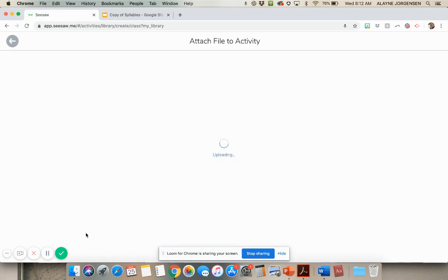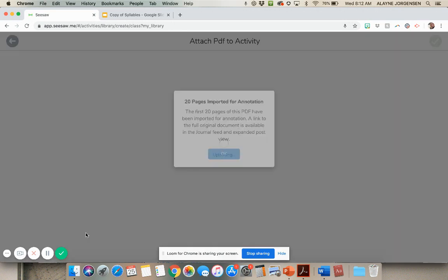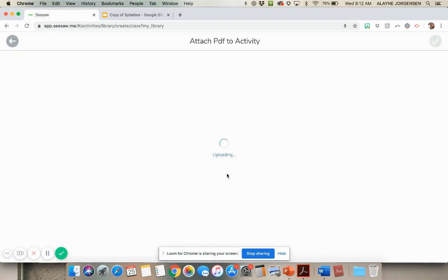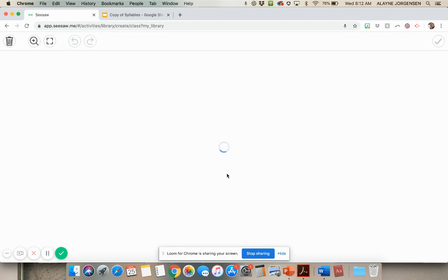And then this is going to take a minute to upload, but it will work. So just wait for a minute to upload. When this pops up, just push okay. It's totally fine. It's just saying like the preview is just 20 of the slides, but they're not going to look at just the preview. So that's fine. You just push okay.